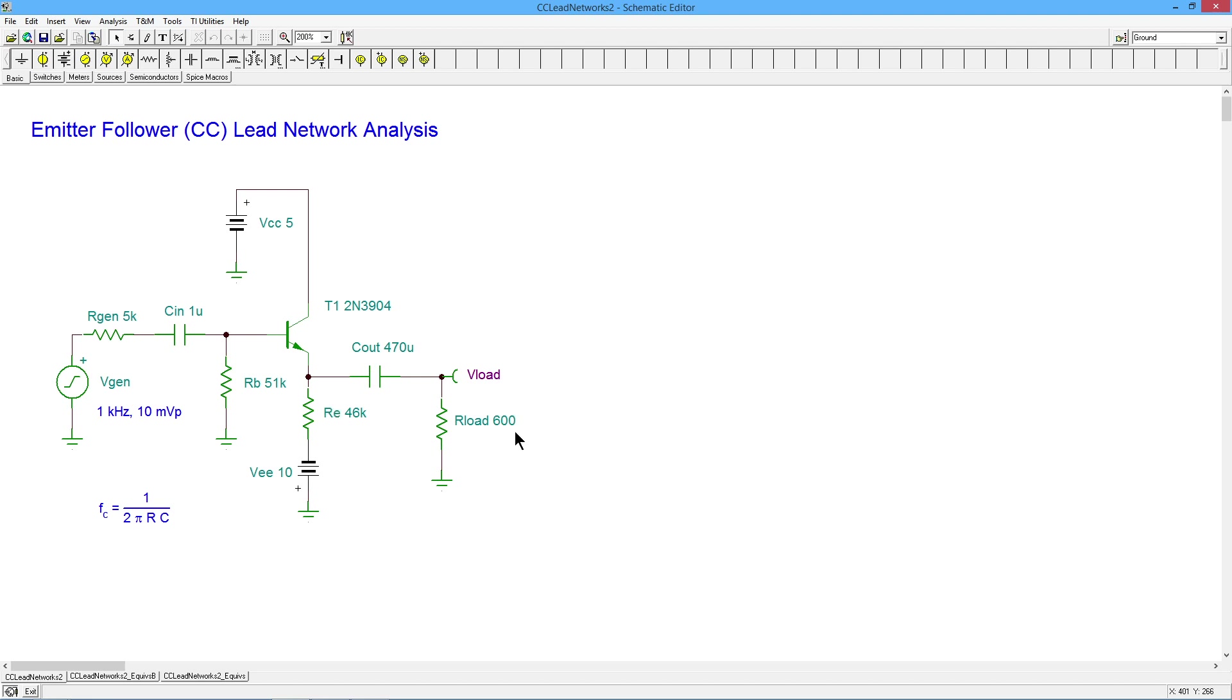That parallel combo will be right around 600 ohms, a little less. And that's going to be divided by that same resistance plus the R prime E. So you throw in the extra 130 ish ohms.